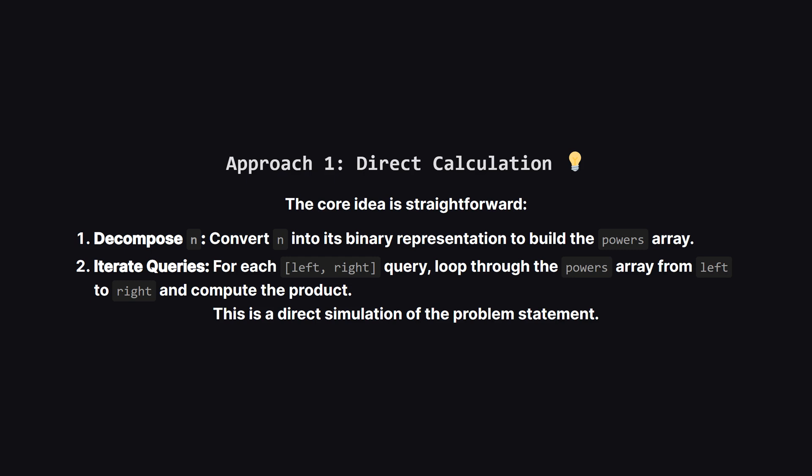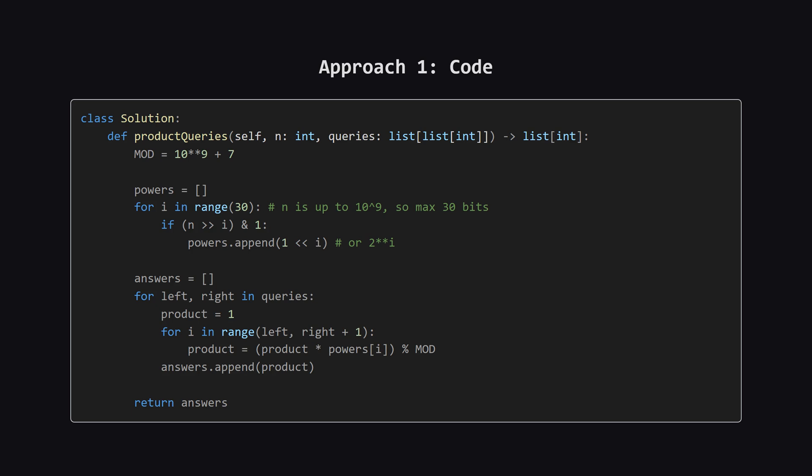Alright, let's talk about our first approach. This one is the most direct and intuitive way to solve it. We'll just follow the steps we laid out. First, we'll write some code to generate that powers array from n. Then, for every single query we get, we'll run a simple loop from the left index to the right index, multiplying the numbers from the powers array as we go. It's a direct translation of the problem into code. Here's what that looks like in Python. Don't worry, we'll break it down. You can see two main parts. The first part builds the powers array, and the second part loops through the queries to calculate the products.